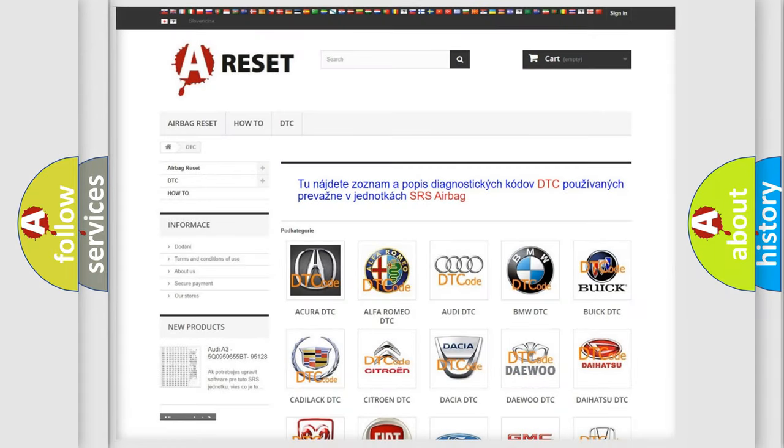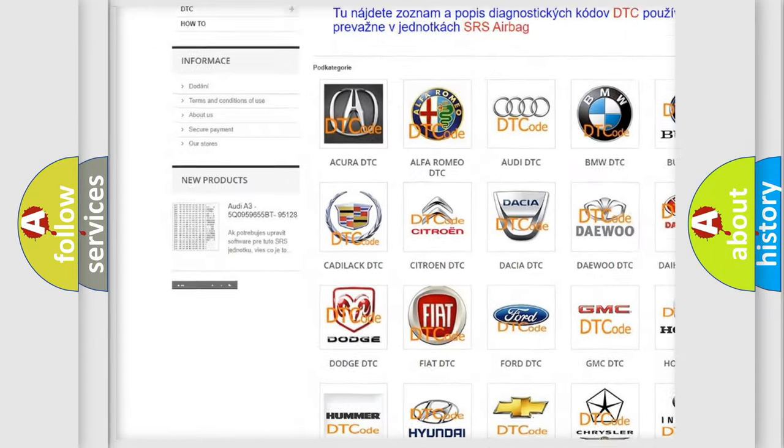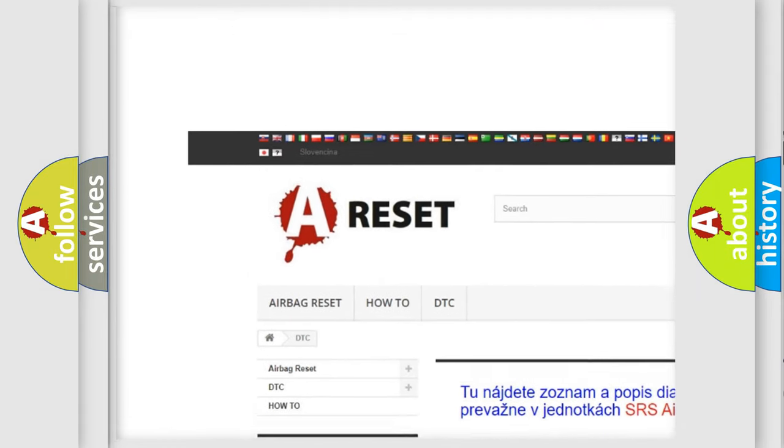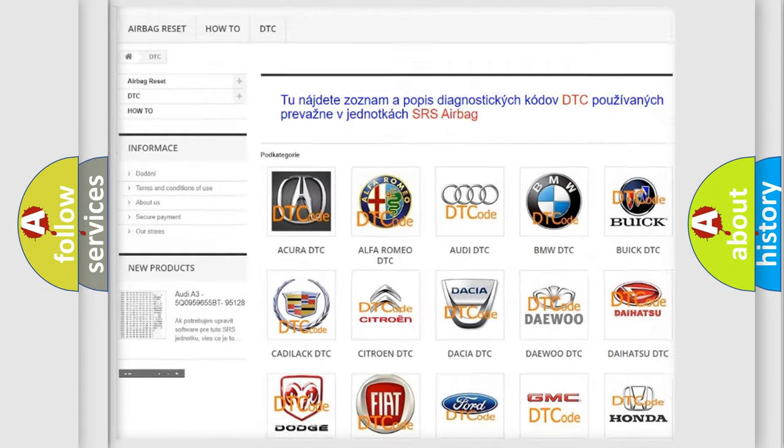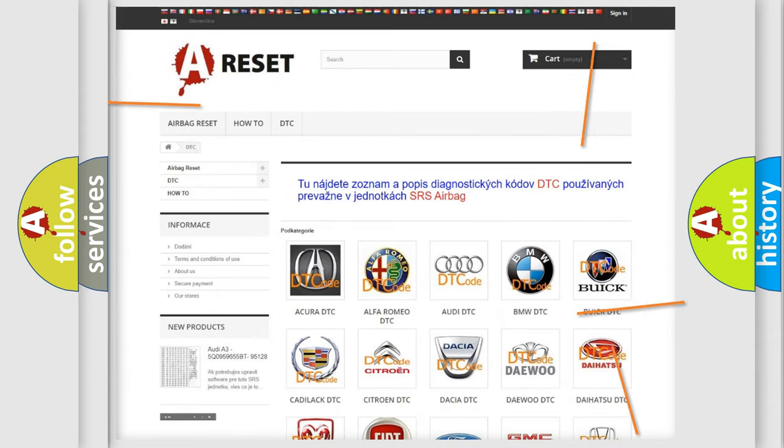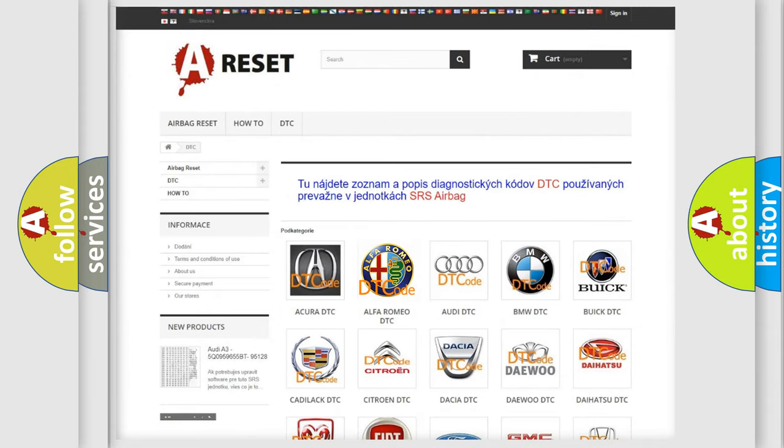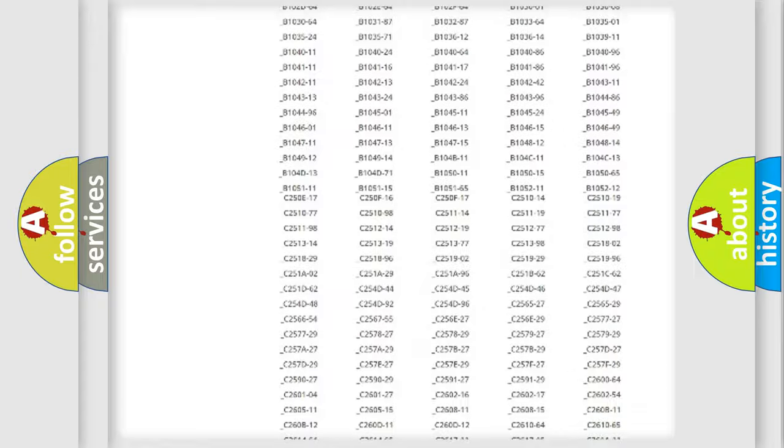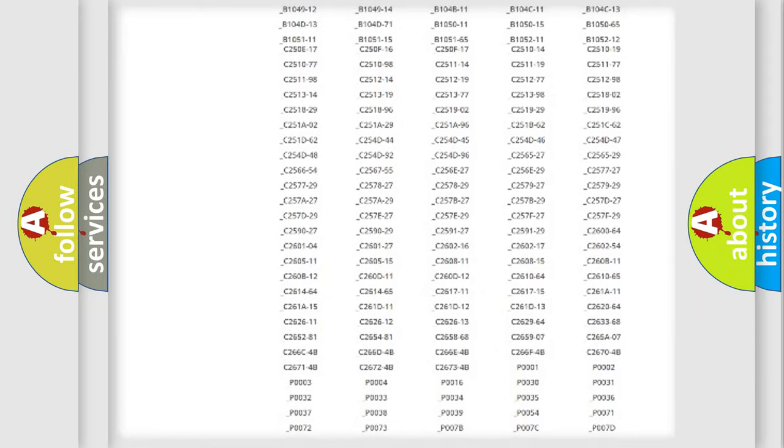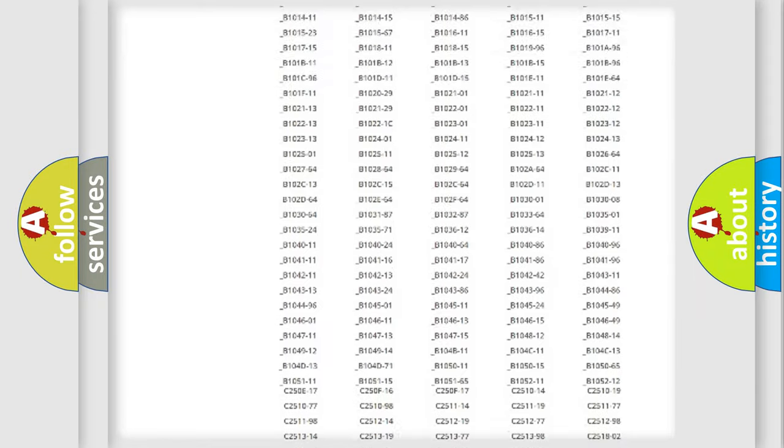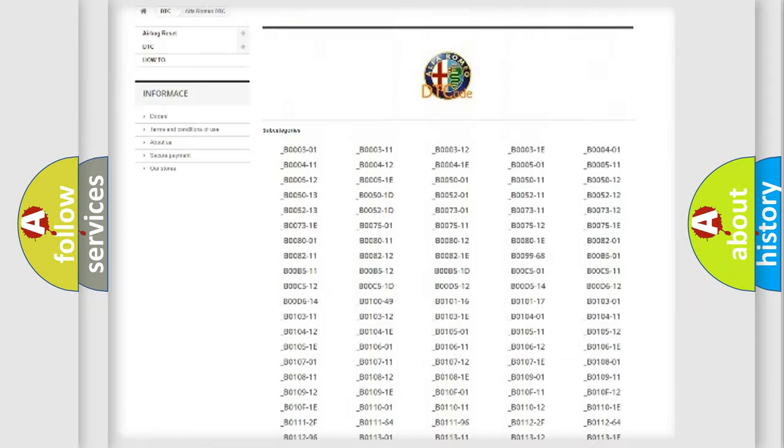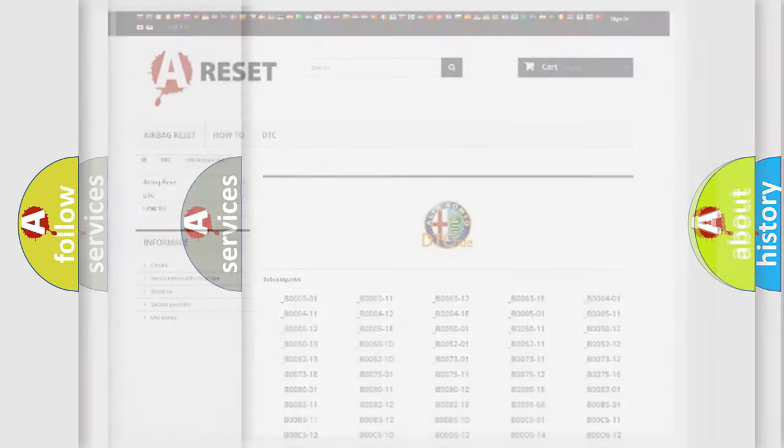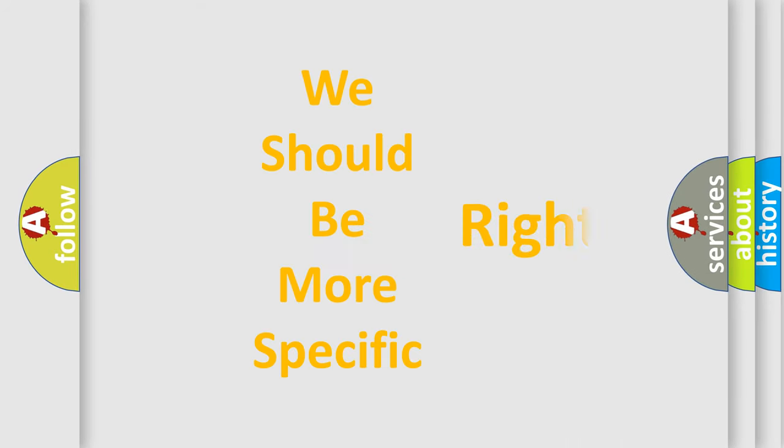Our website airbagreset.sk produces useful videos for you. You do not have to go through the OBD2 protocol anymore to know how to troubleshoot any car breakdown. You will find all the diagnostic codes that can be diagnosed in Alfa Romeo vehicles, also many other useful things.